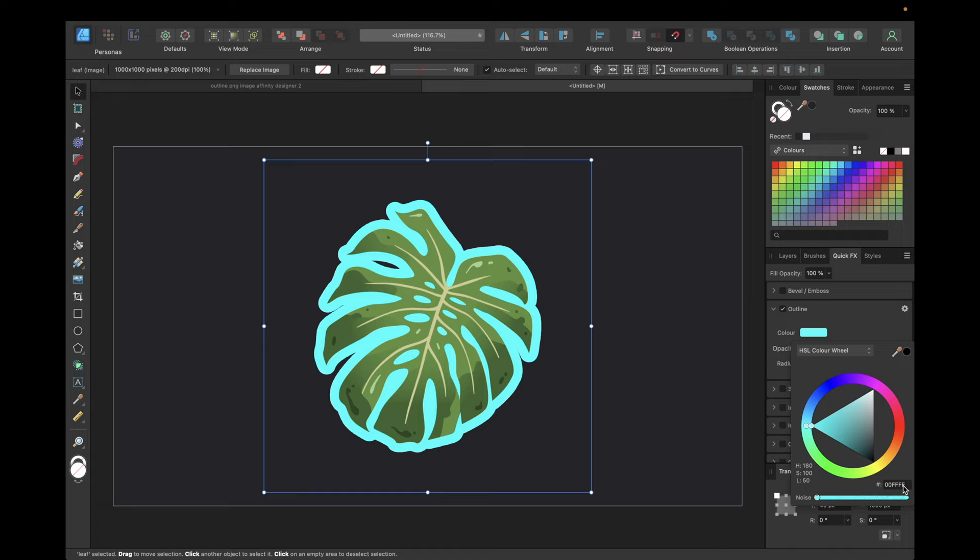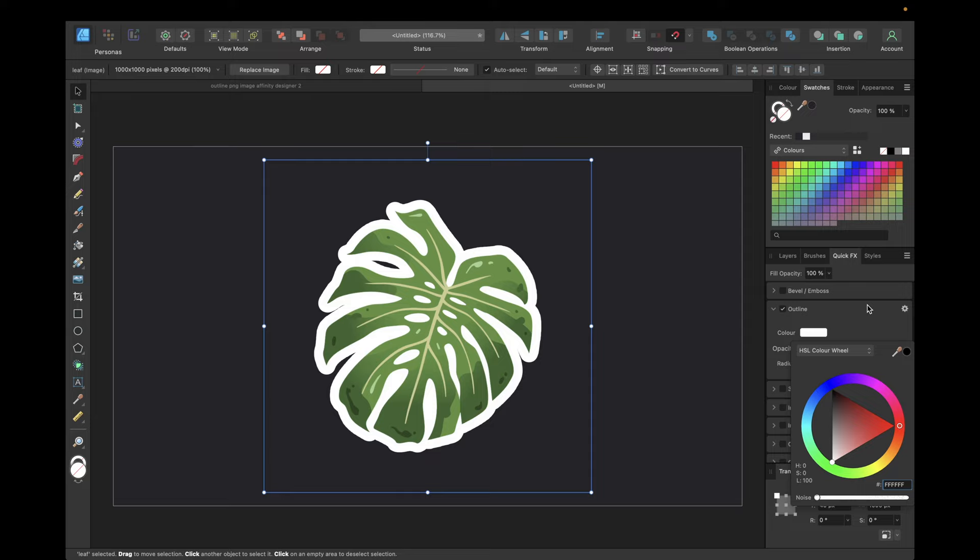So you can also change the color, for example, to something like this or type in the hex code, for example, this one for white.